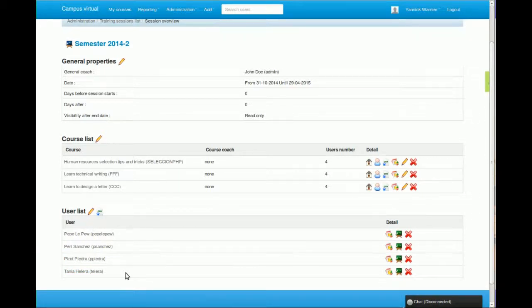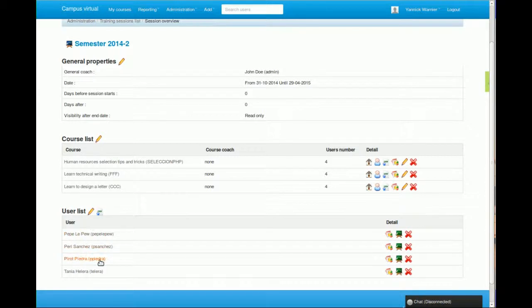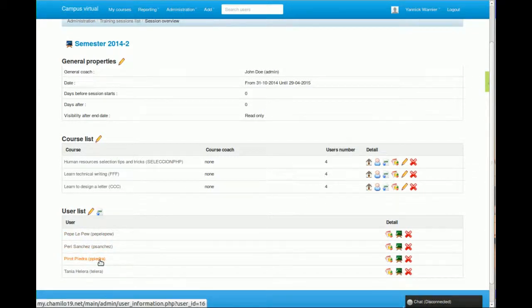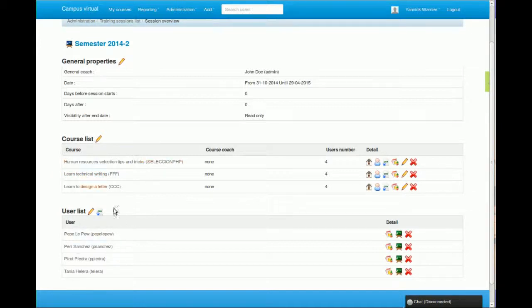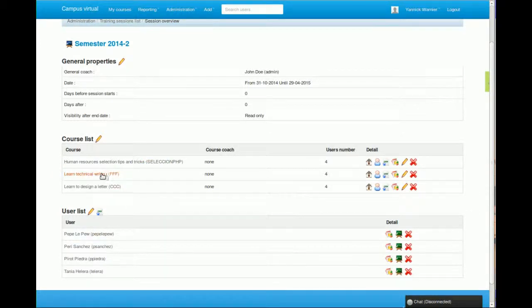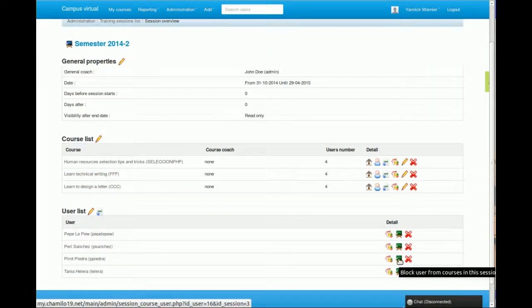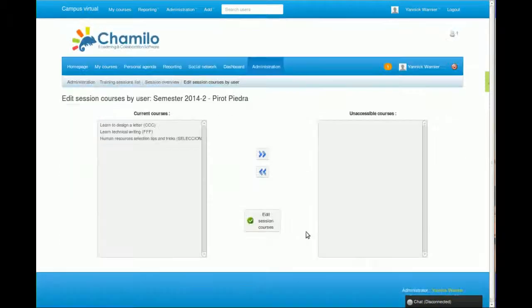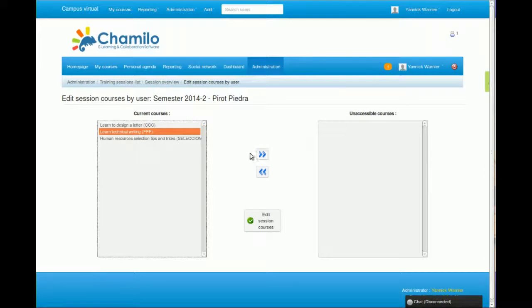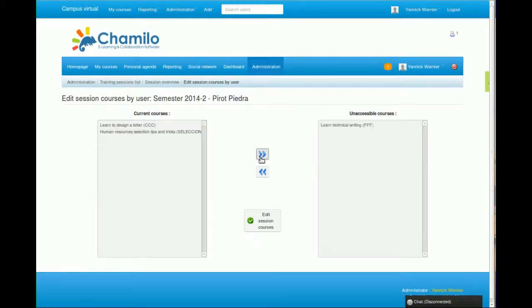There can be exceptions. For example, this user here could already have taken this course, so it will be part of this session but won't have to take this course again. In this case, I'm going to click on this icon that says block user from courses in this session.